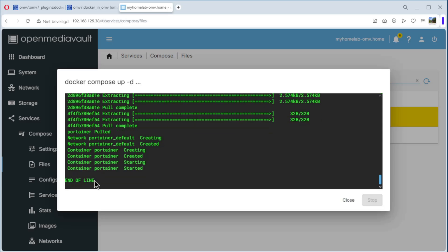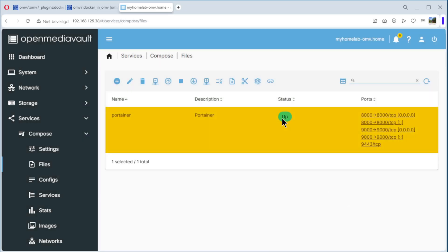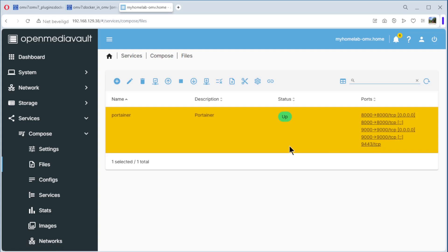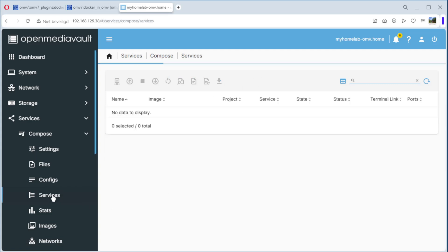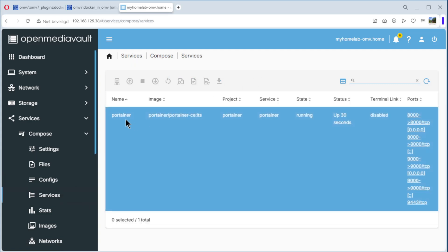End of line — end of line means everything is okay. We can close it. You can see the status is Up. As you can see, you can use port 9000 to go to Portainer, and also 9443 for a secure connection. We go to Services, and as you can see Portainer is running.